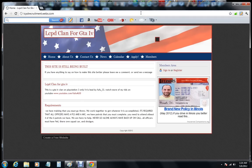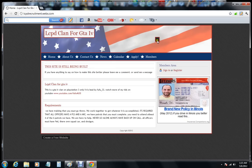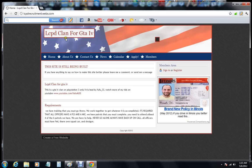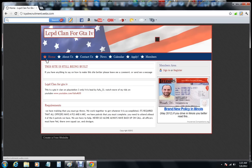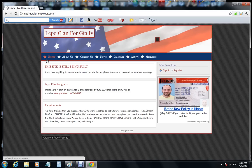This site here is about the LCPD clan for Grand Theft Auto IV. Now we will have it for Grand Theft Auto V when it comes out, we just got to know when it's coming out and whatnot, all the statistics about it so we could get everything set up.